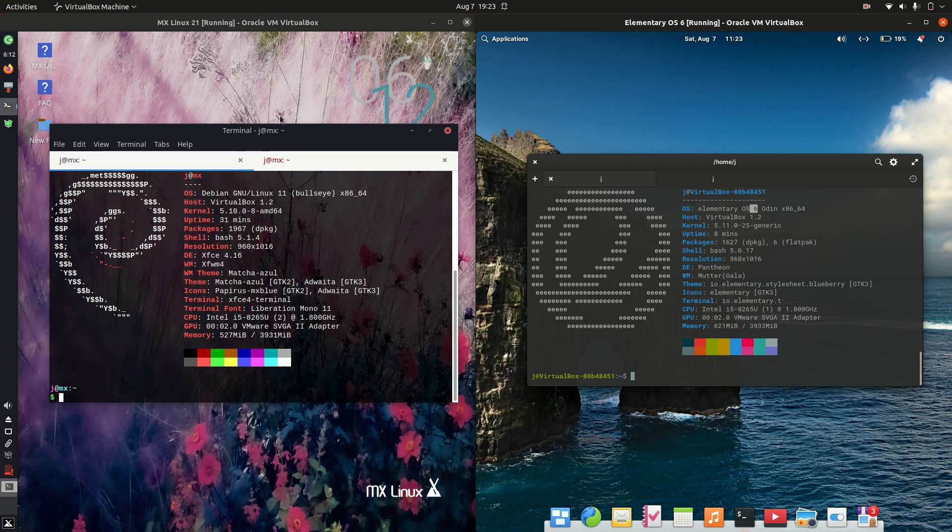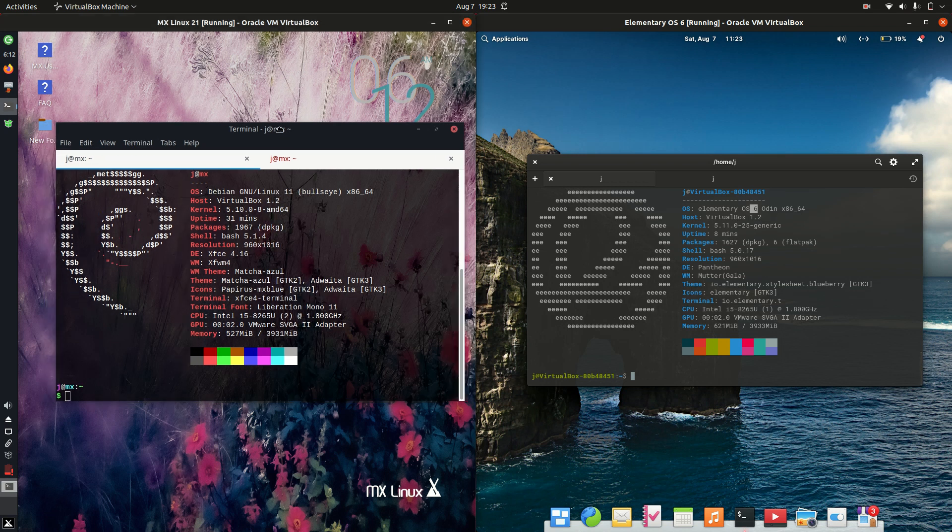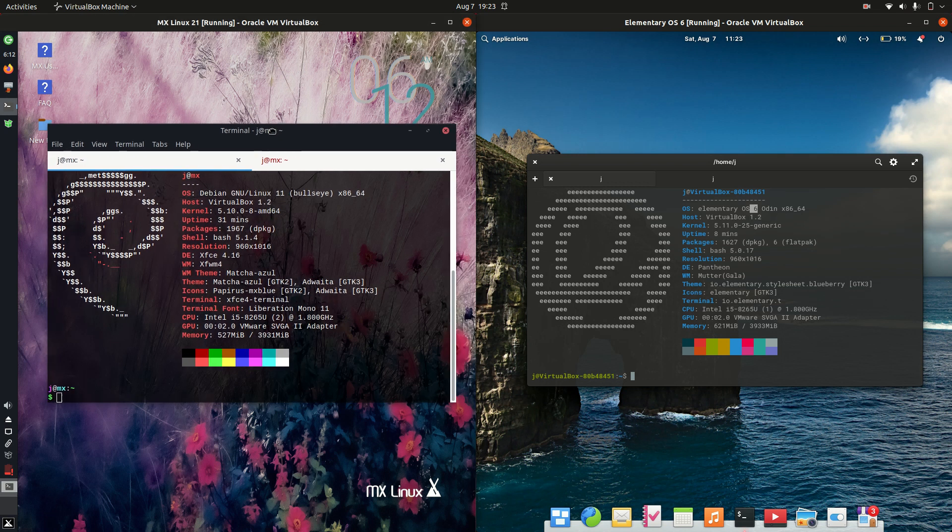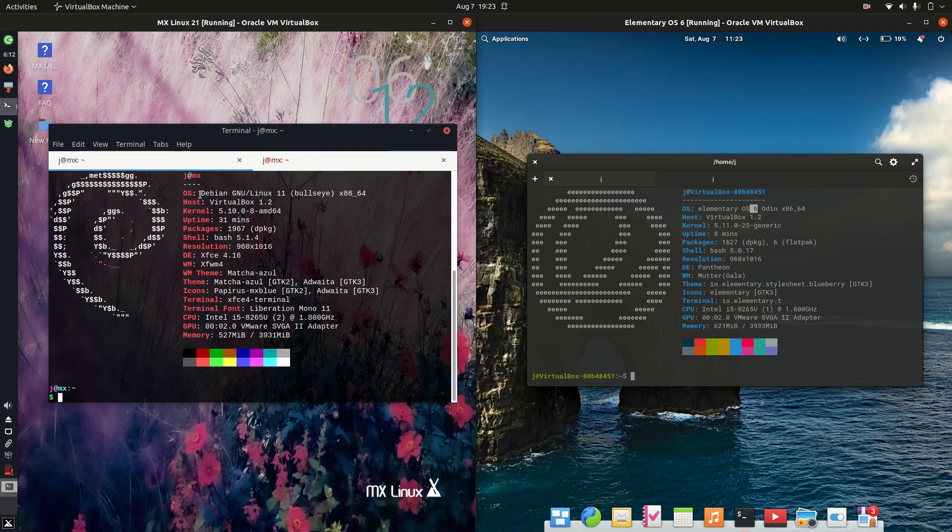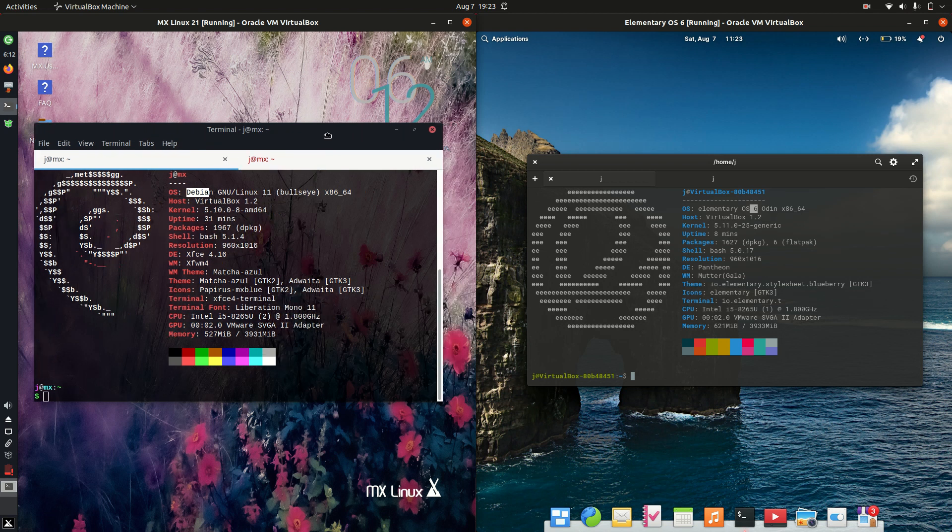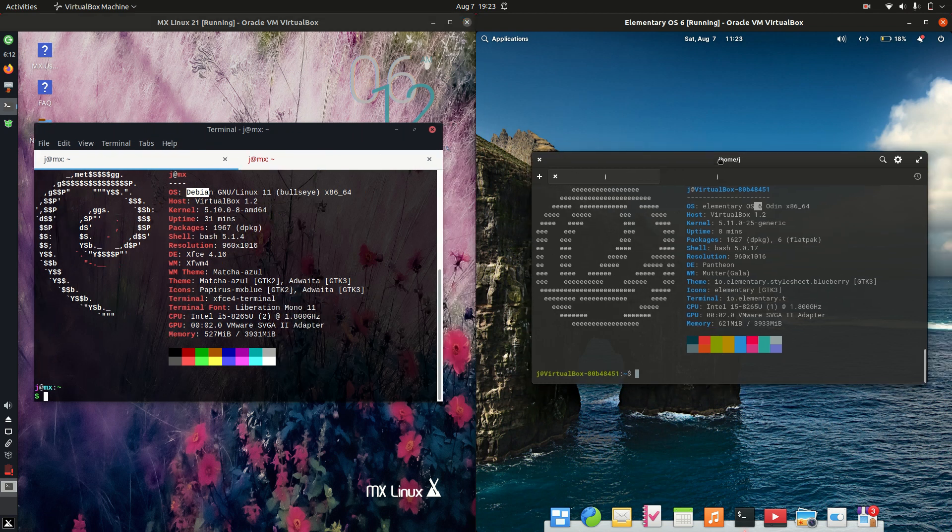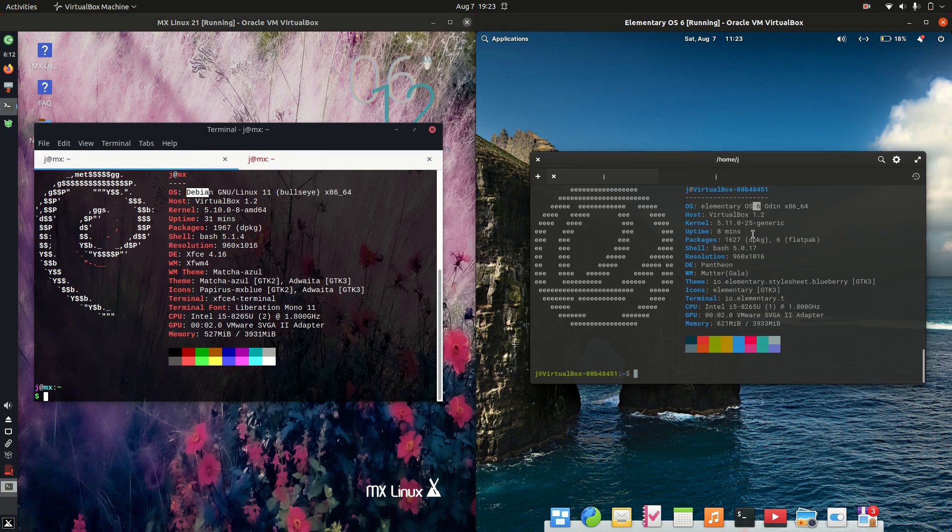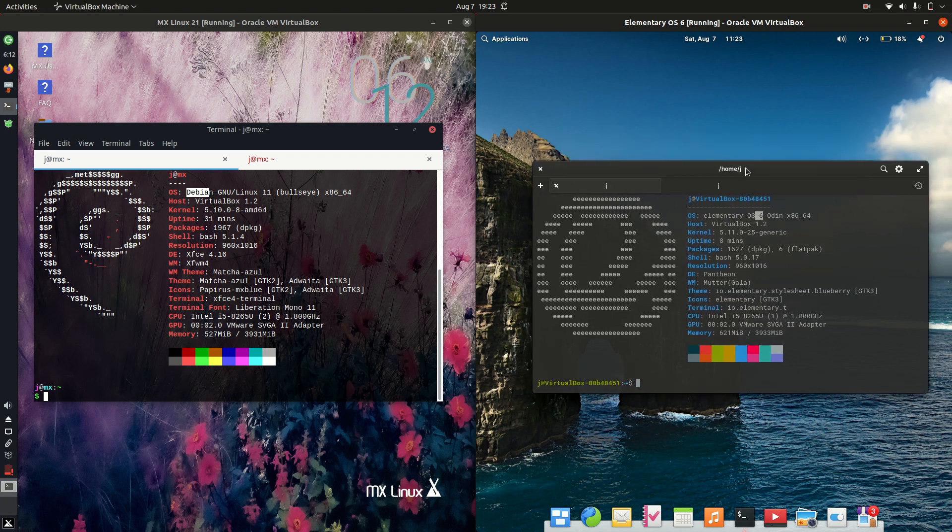Getting into it, starting off, MX Linux is actually based on Debian, so a fairly stable branch of Linux there. On the right-hand side, elementary OS is actually based on the long-term service release of Ubuntu, so also a fairly stable branch of Linux for sure there.